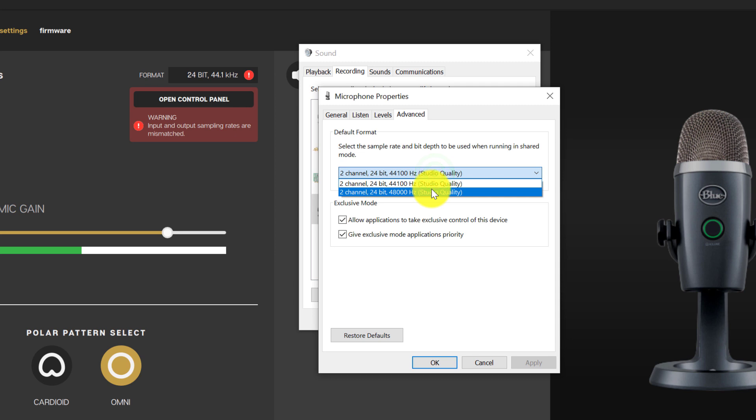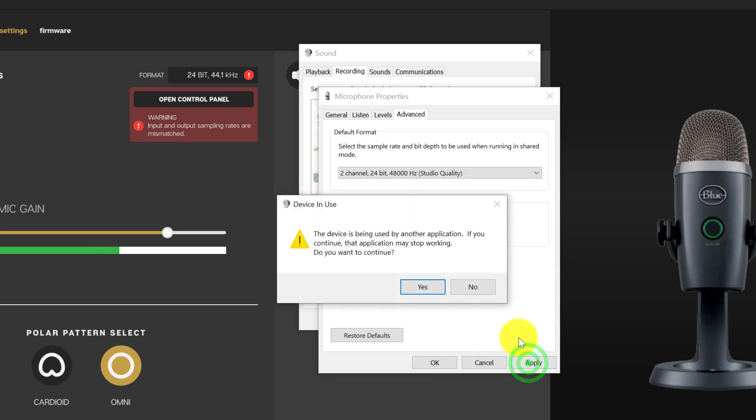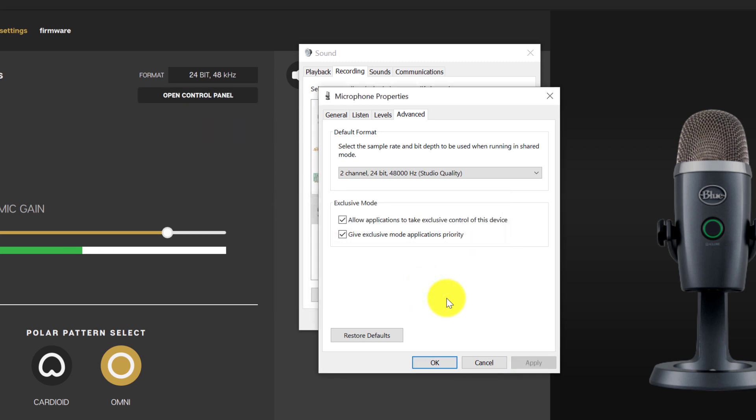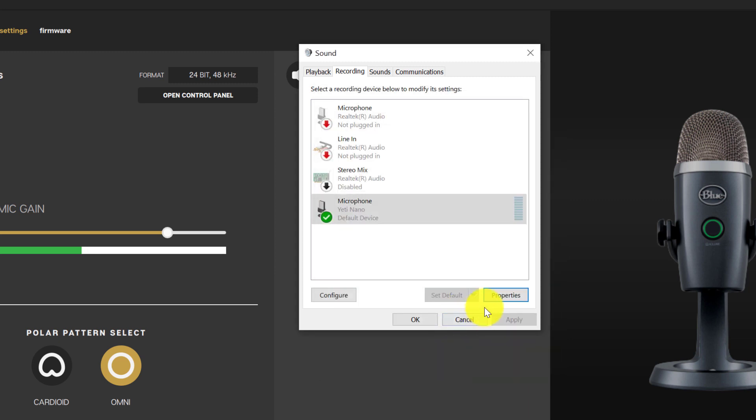Change the default format to 2 channel, 48,000 hertz. Click apply. Click yes. Click OK. And then click OK again.